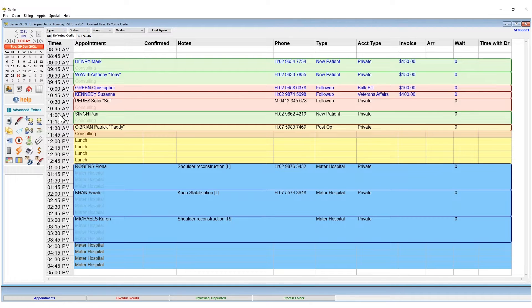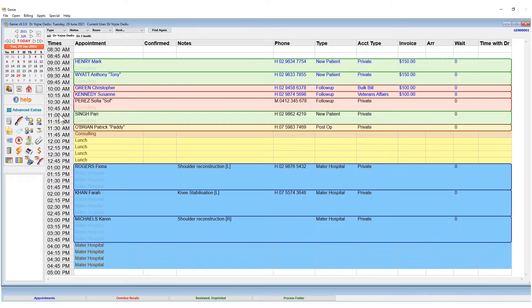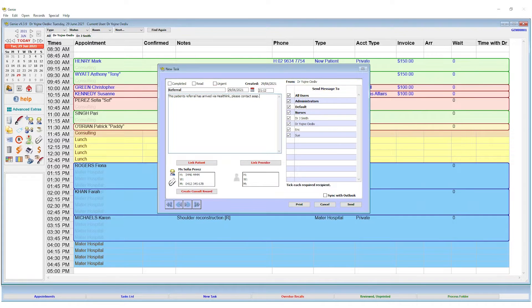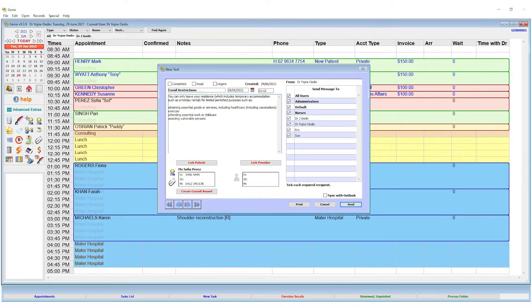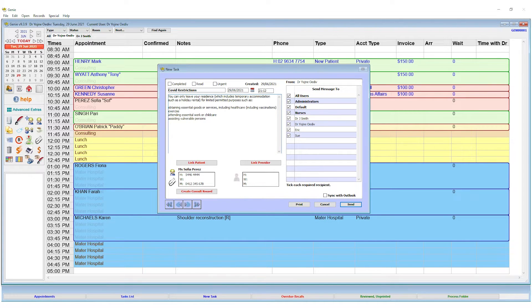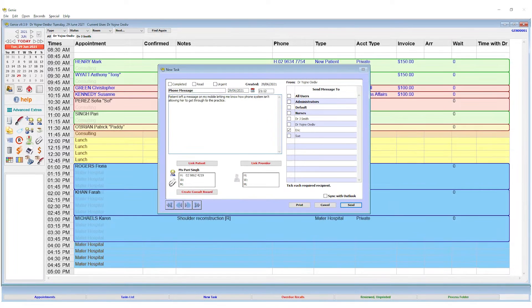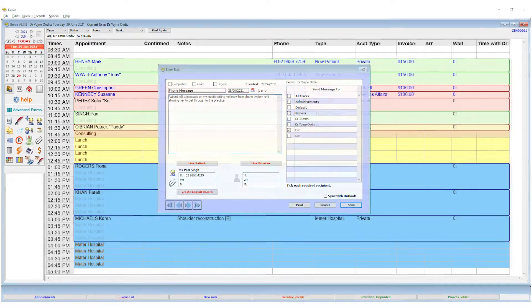Tasks are an internal notification system within Genie. You can use tasks to notify a user or multiple users of critical clinical information such as the arrival of a referral, general updates for the practice such as public health information, or notifying a doctor of a phone message left by a patient.